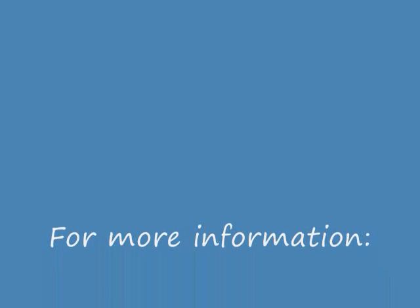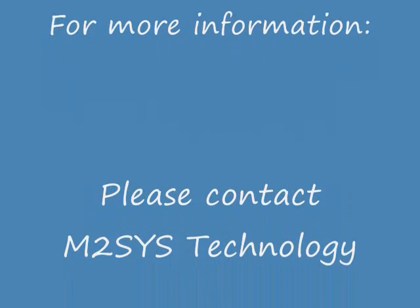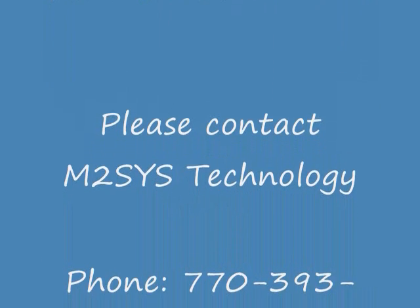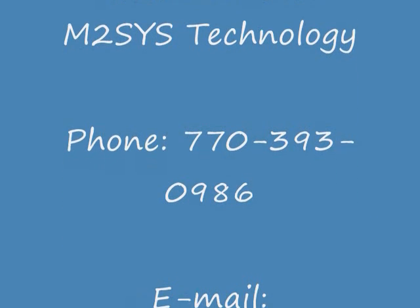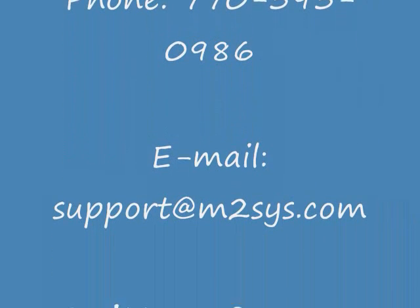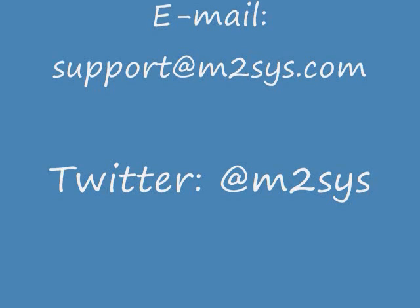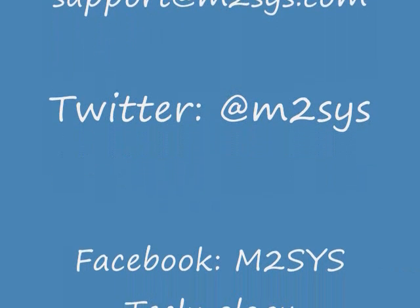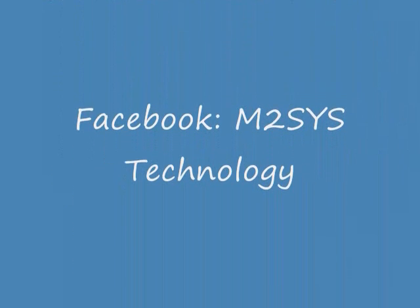For more information, please contact M2SYS Technology by phone, by email, send us a message on Twitter, or post a message to our wall on Facebook.